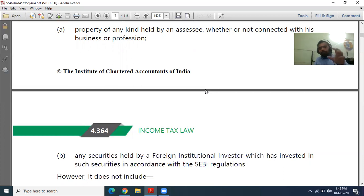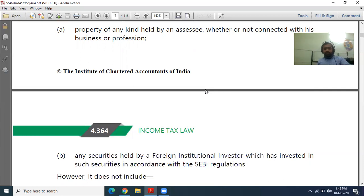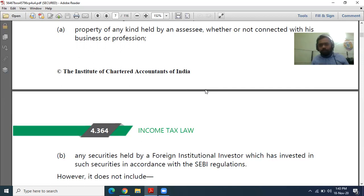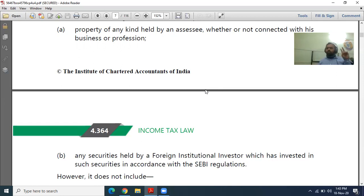The second category under capital assets is any security held by a Foreign Institutional Investor (FII). FIIs are cross-border investors who form a group and come to the Indian market to buy in bulk. FIIs control the market by purchasing assets, shares, debentures, or bonds in heavy quantities. When they buy, the stock market automatically rises, and when they sell in large quantities, there may be panic selling — a blood bath in the market. Securities held by FIIs and invested as per SEBI regulations are covered under Section 2(14).